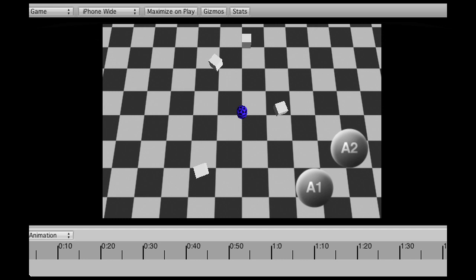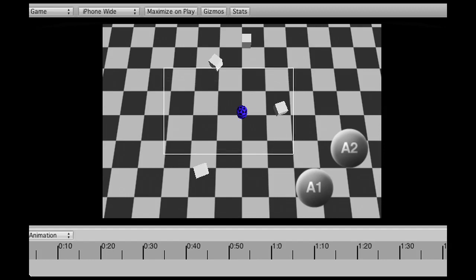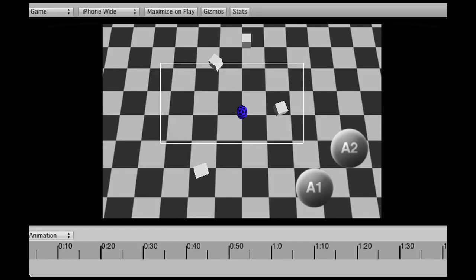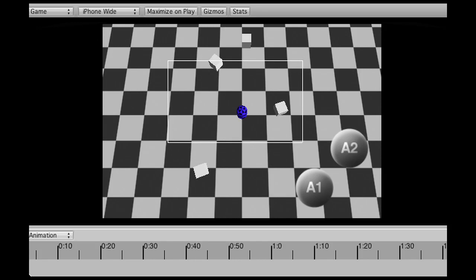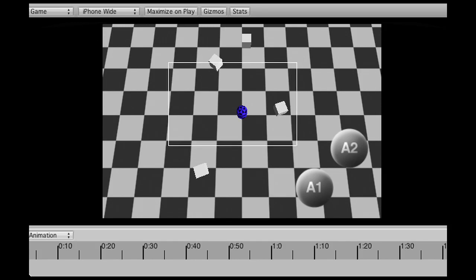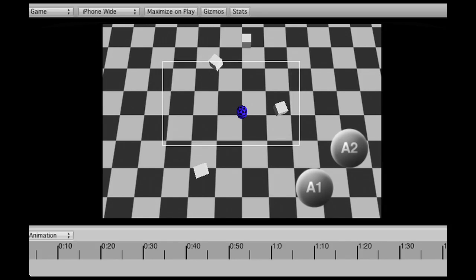When I put two fingers on the screen and I drag you can see that it will have a selection box of the units that I want to select. Now my thumbs are in the left top corner and the bottom right corner. And as soon as I let go you can see that the unit is now being selected.